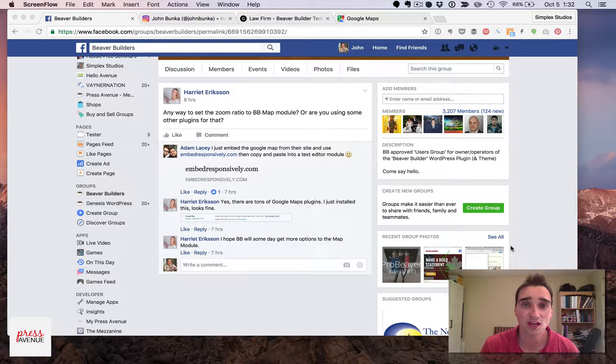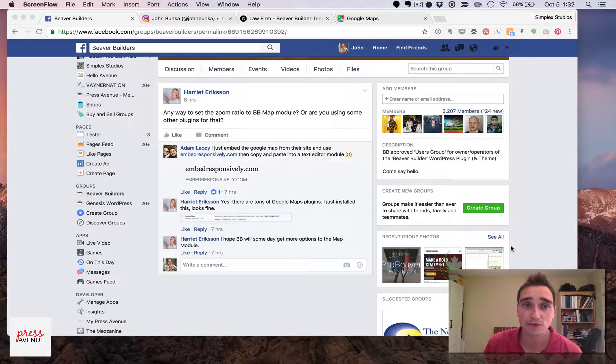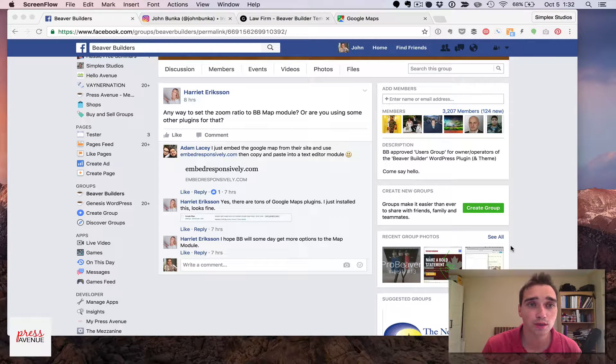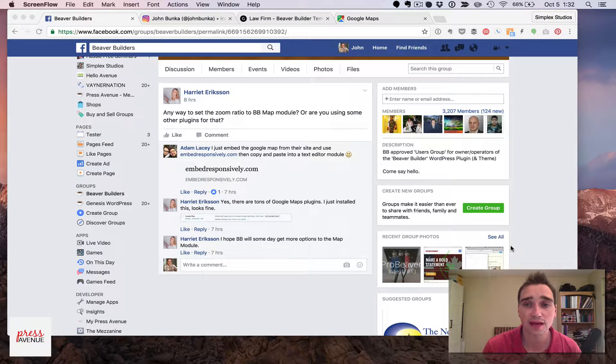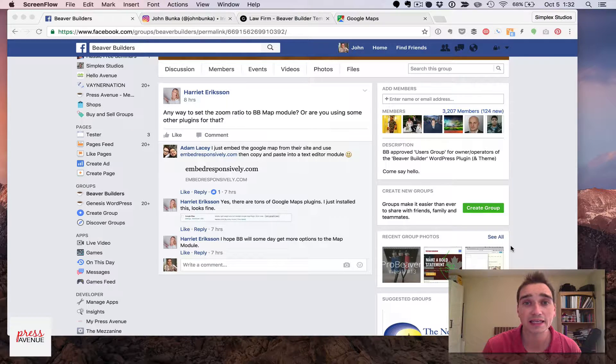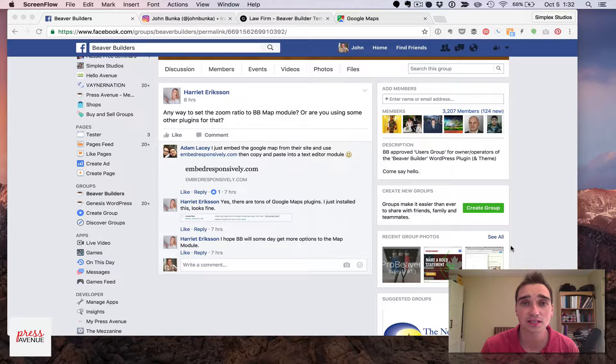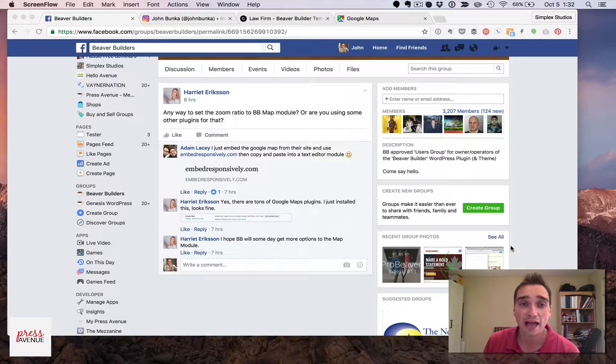Alright, on Facebook I just saw on the Beaver Builders group, if you're not a member of that, I'll link it in the comment section below. Harriet asked,